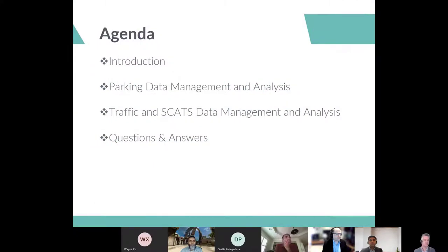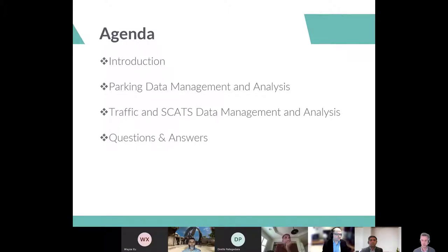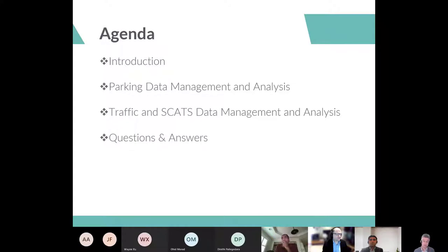In terms of the agenda today, I'll give you a brief introduction into TrafficStack and what it is and who we are. Then you're going to hear from Sanket, our Technical Director, on Traffic and SCATS Data Management and Analysis. Next will be Bhavin, our Innovation Director, who will be talking about parking data management and analytics. If you have any questions, please save them to the end and we'll have an opportunity for Q&A. This session is being recorded and we'll make it available to share with colleagues at the end of the day.